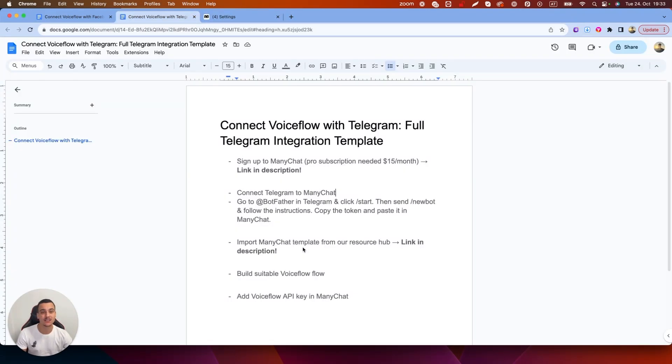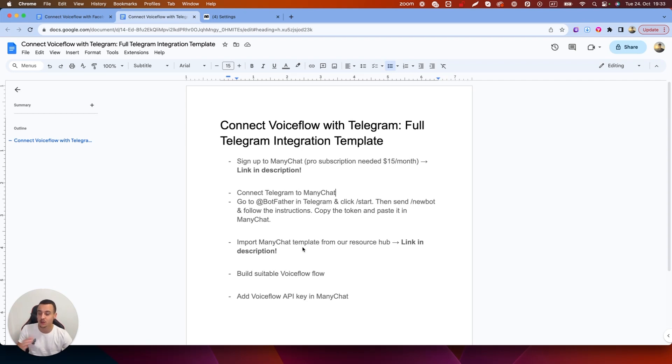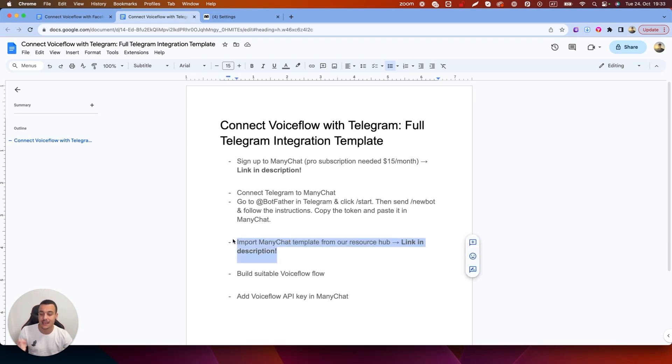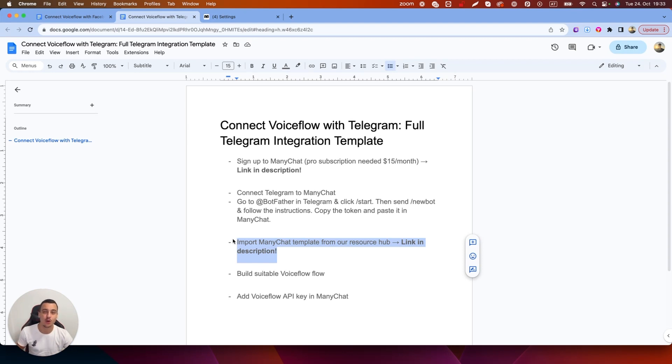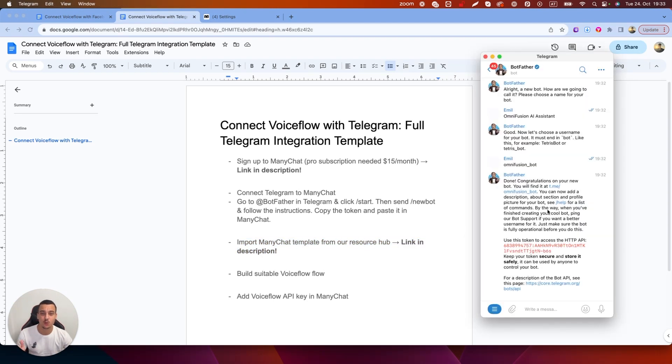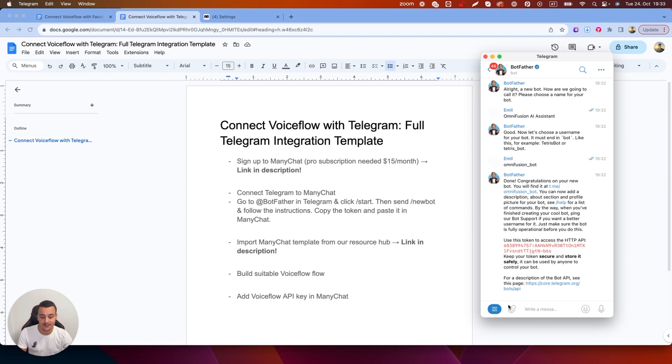Now the next step is to sign up to our free resource hub in the description down below where we have shared the full ManyChat template and all you need to do is import that ManyChat template from our resource hub, import it into your own ManyChat account and then we'll move on to the next step. Quick side note if you want to edit and customize the bot you've just created in Telegram you can do all of this with the bot father account.